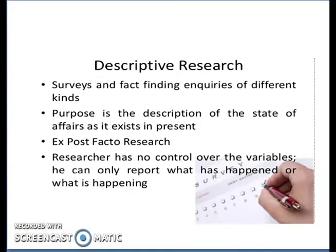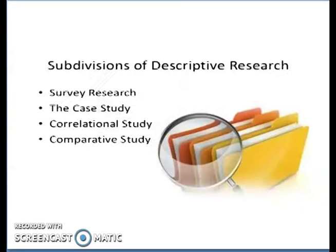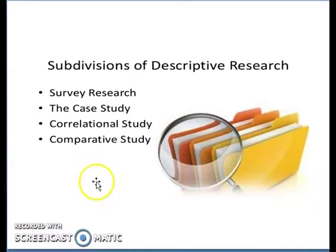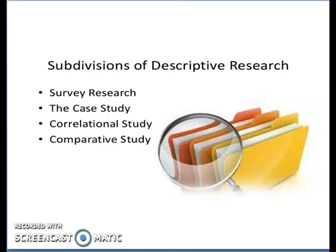Subdivisions of Descriptive Research. There are four subdivisions: Survey Research, Case Study, Correlational Study, and Comparative Study.